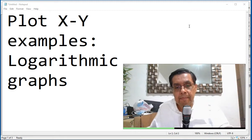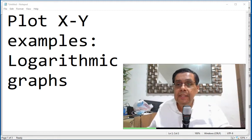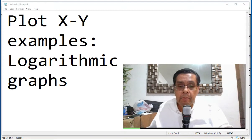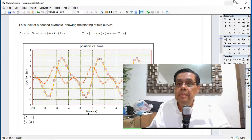There is no particular function for logarithmic graphs. You're just going to have to modify the data, and that's what we're going to do by looking at these examples.